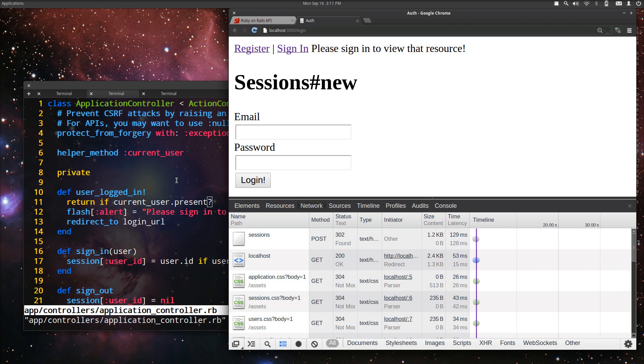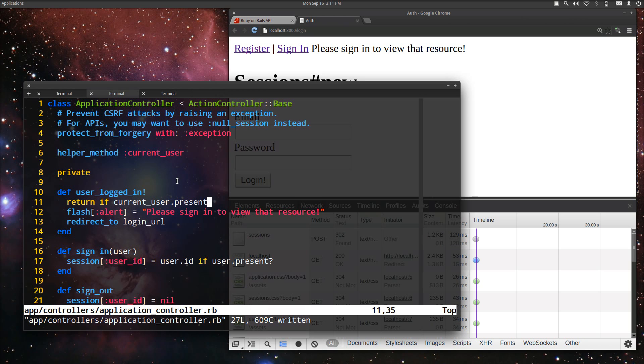That's as easy as it is. It's quite simple to do authorization with a before filter like that.